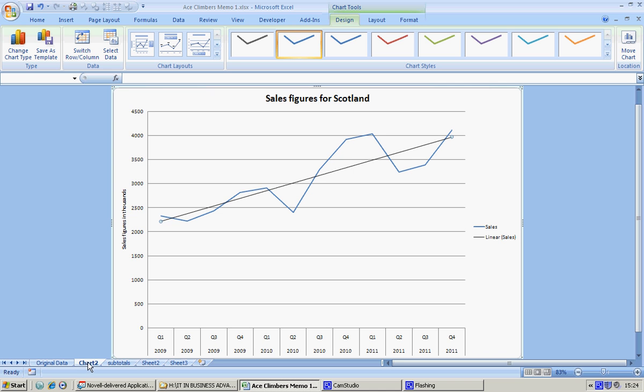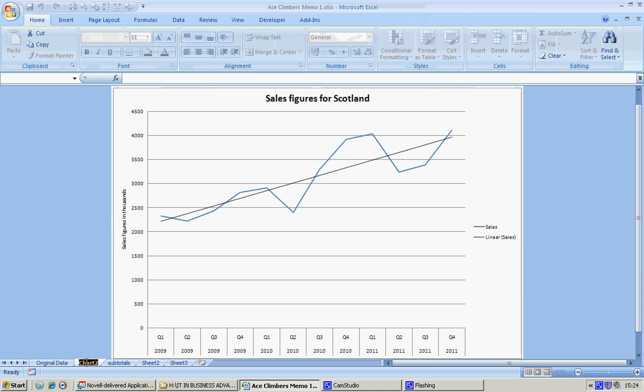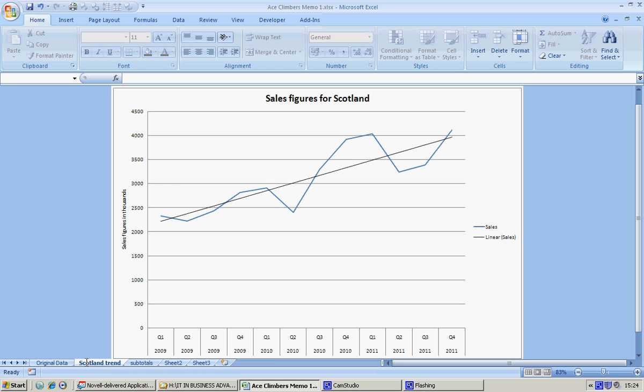One last thing to do—I think chart two doesn't tell us an awful lot, so why don't we double click and just say 'Scotland trend.'